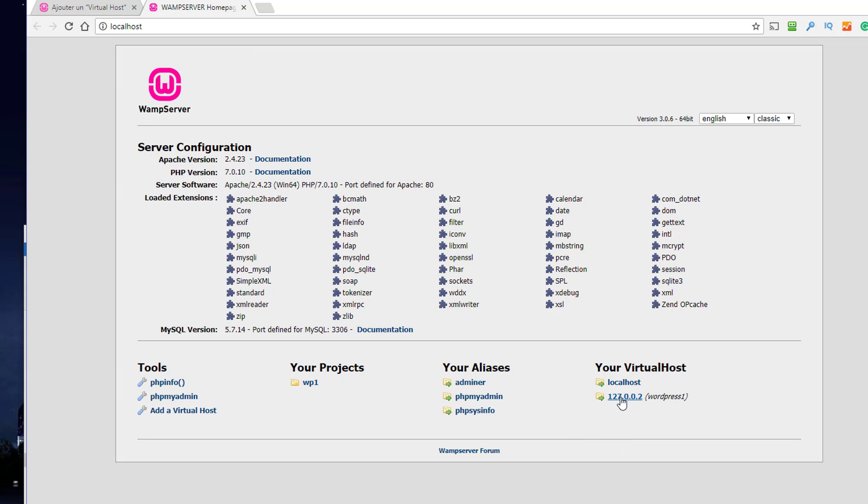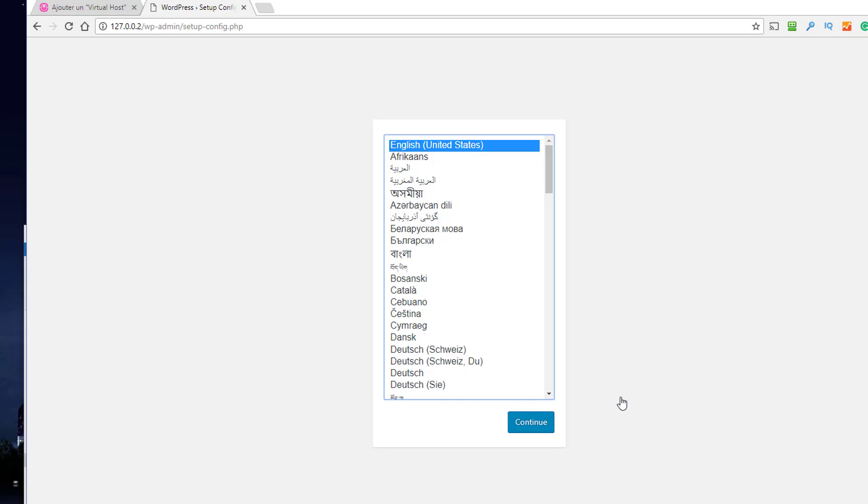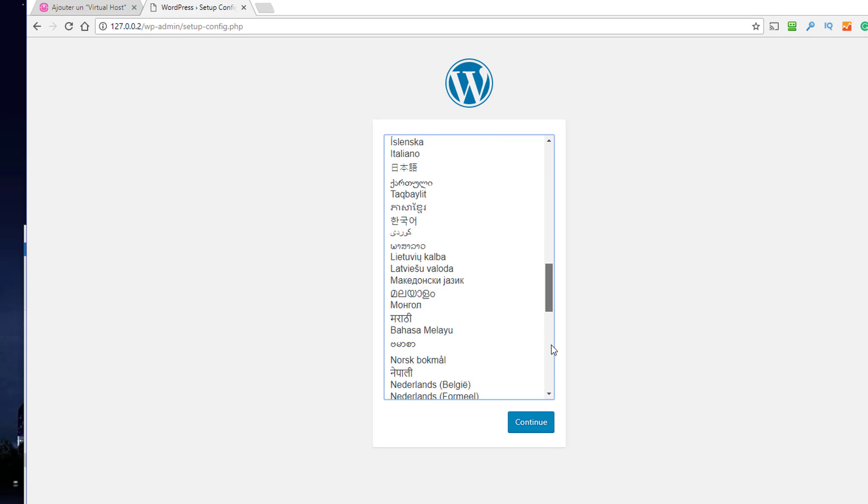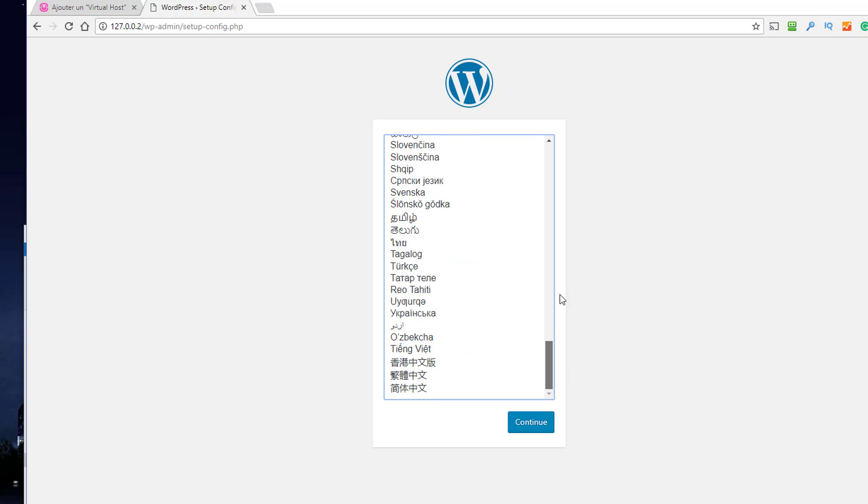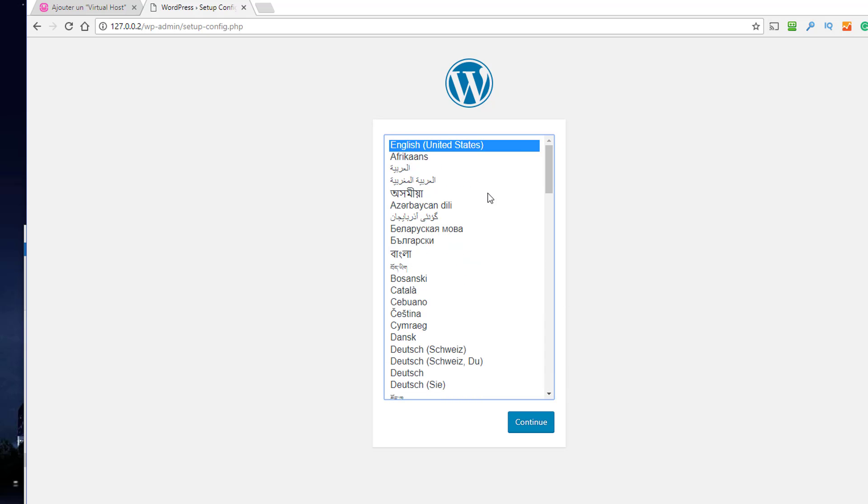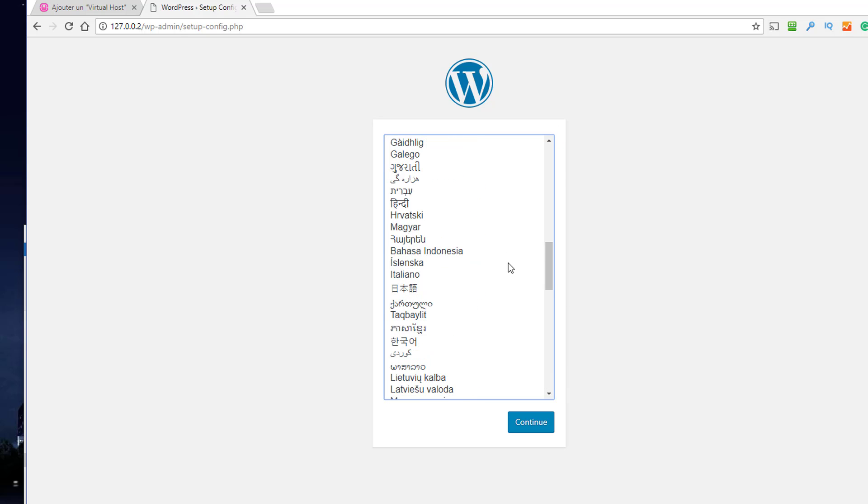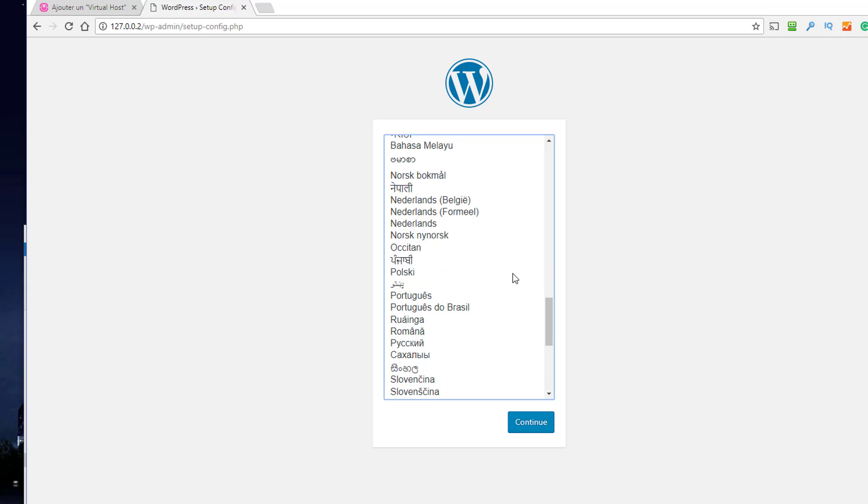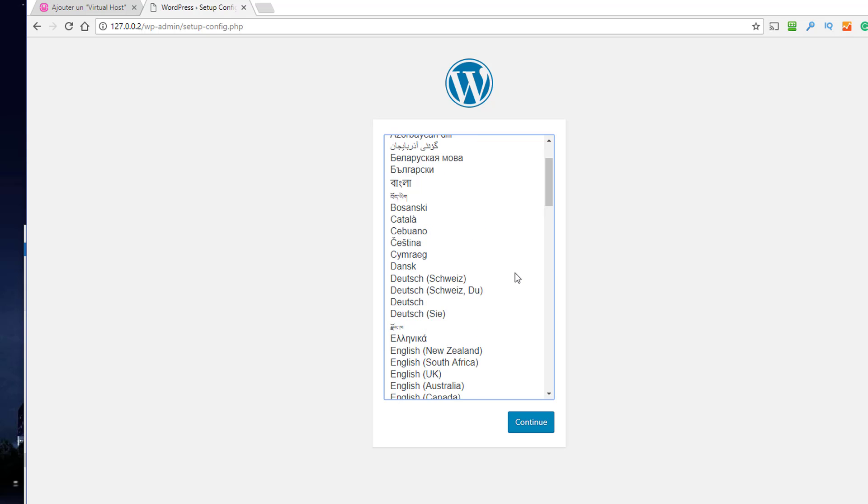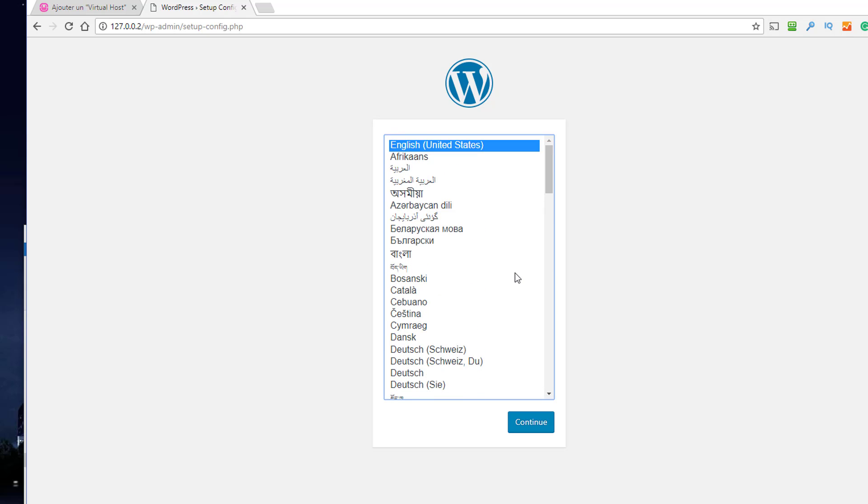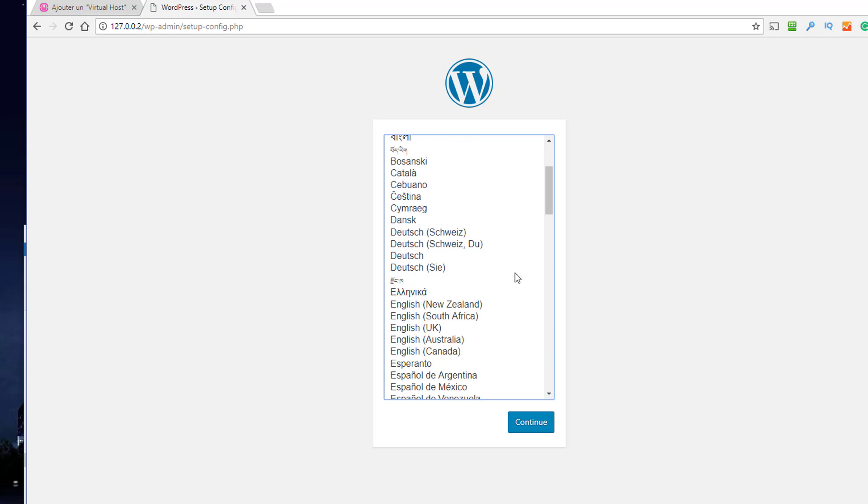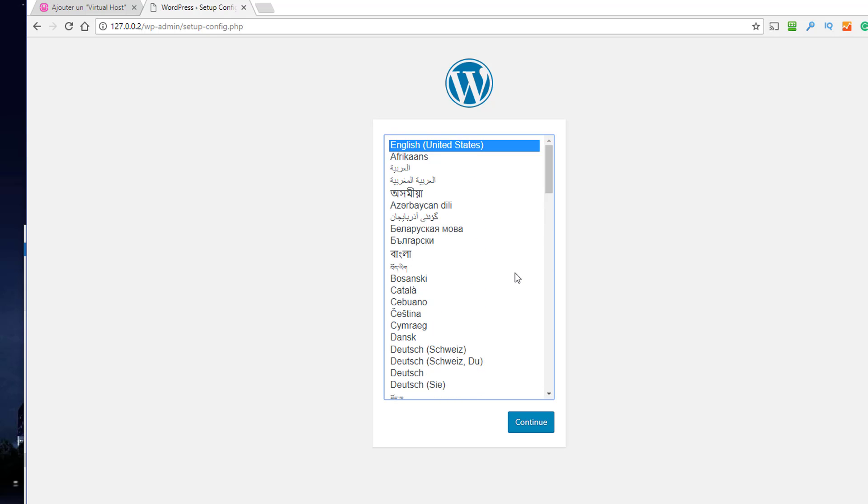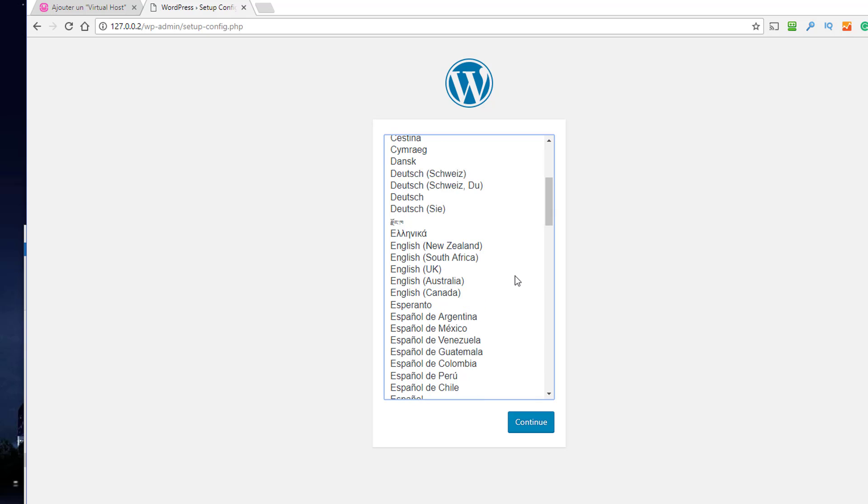And there we are. We have the beginnings of... oh, it's not going to give me English British is it, it's going to give me American. There it is.